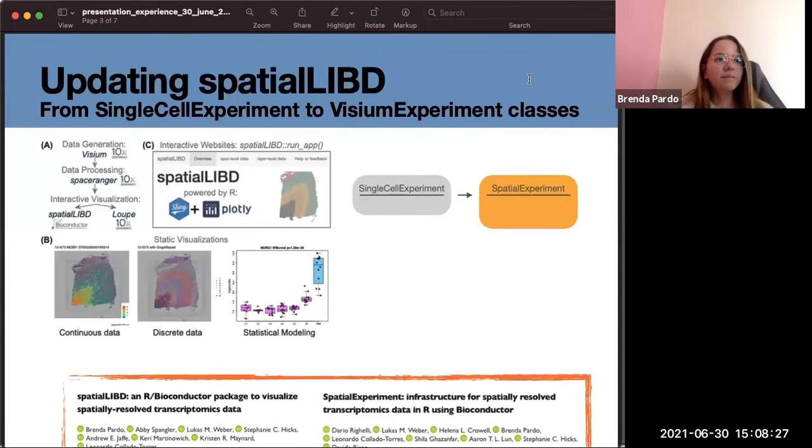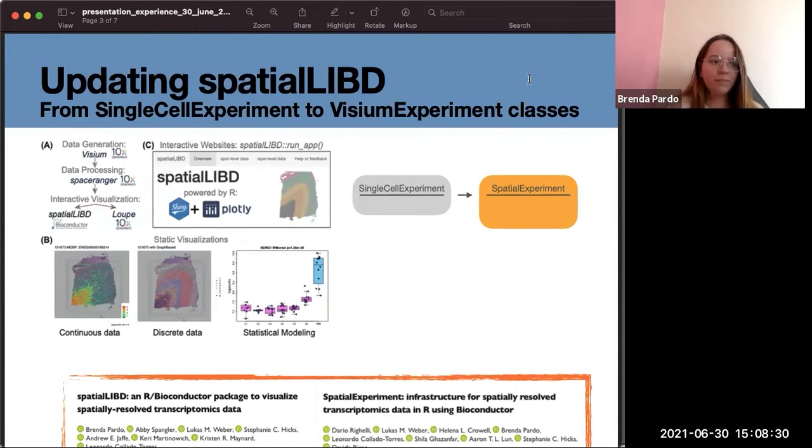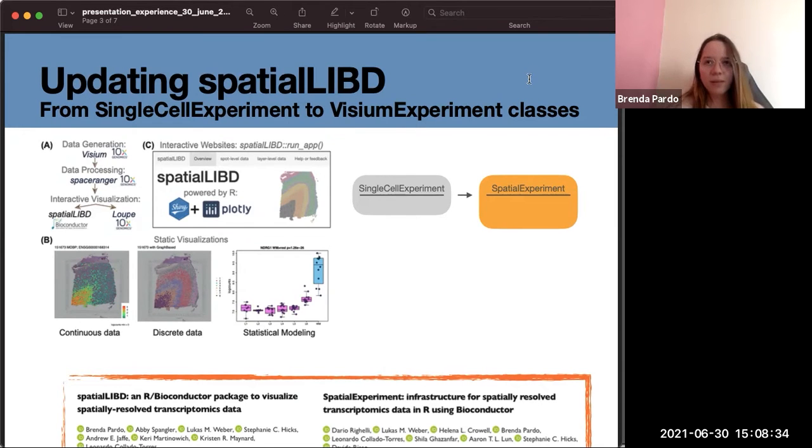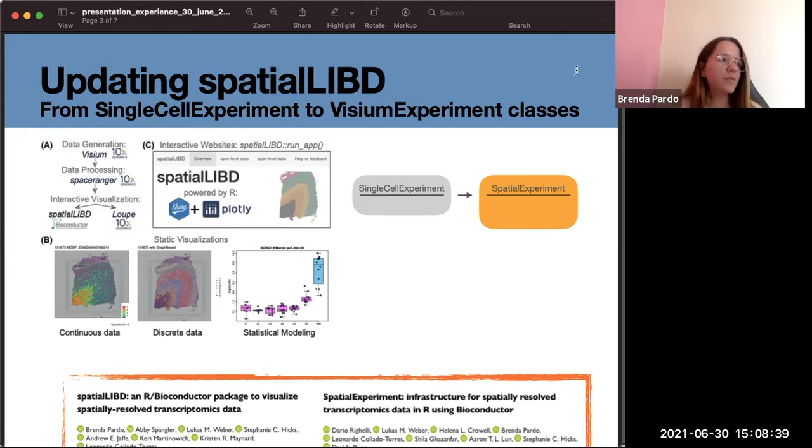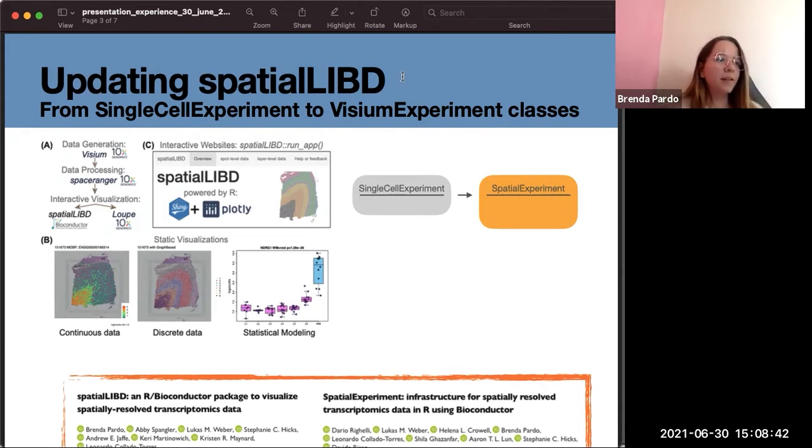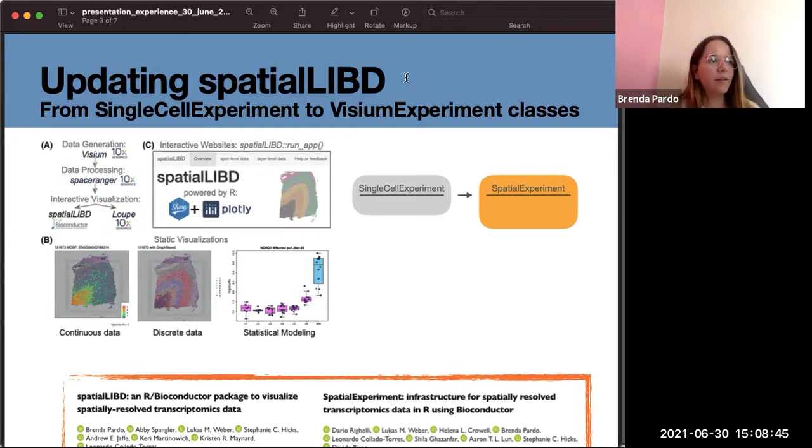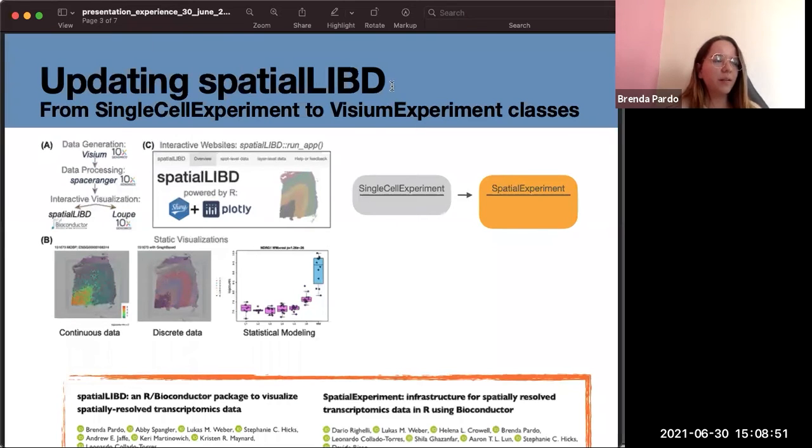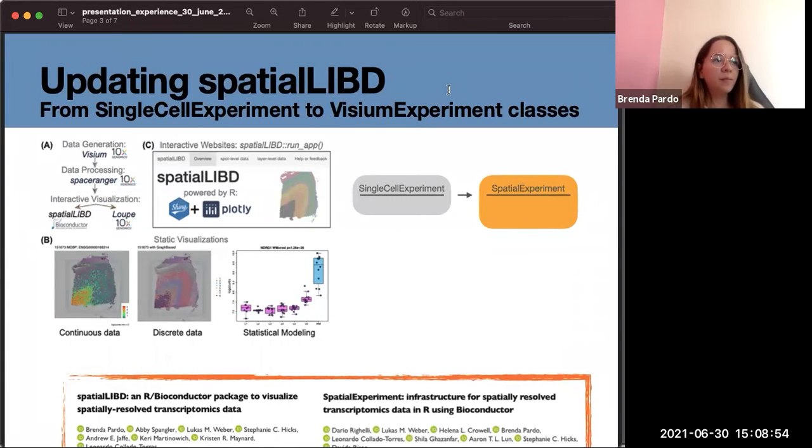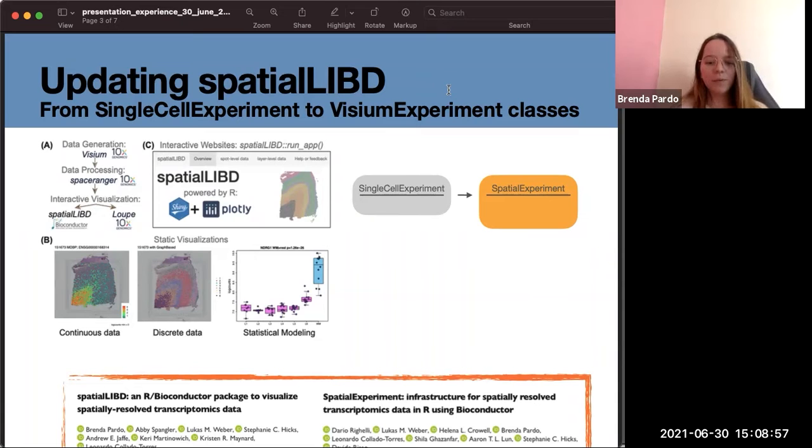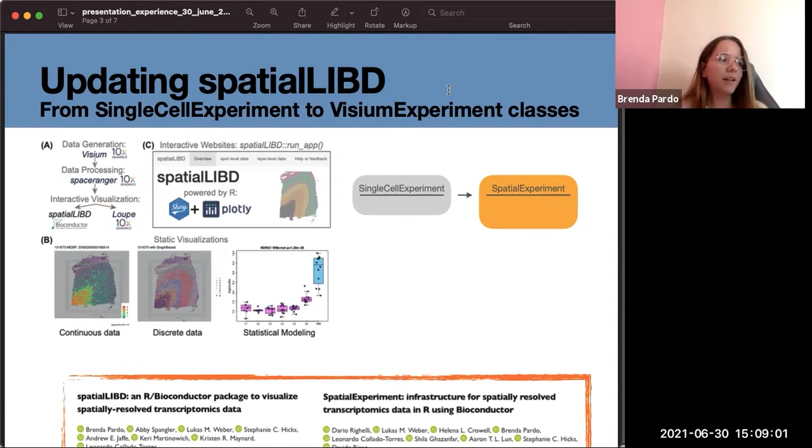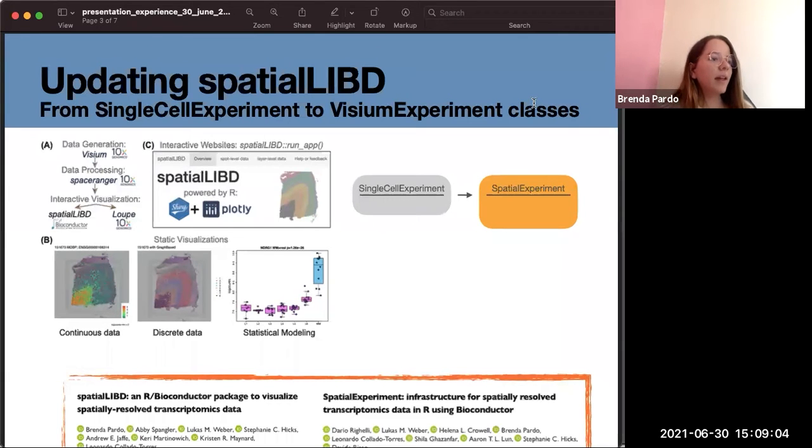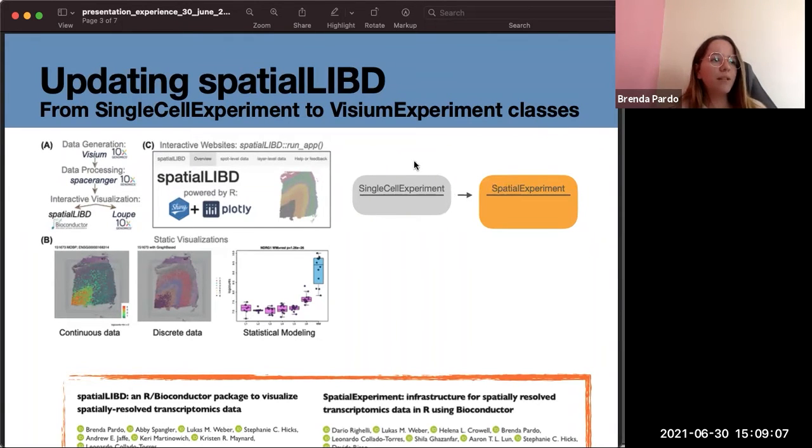All the work I've done during these years could be summarized in three parts. The first one was updating spatialLIBD. As you know, this is a package that was coded by Leo and other people from the team which has the purpose to visualize spatial transcriptomics data in an interactive way and save this data.